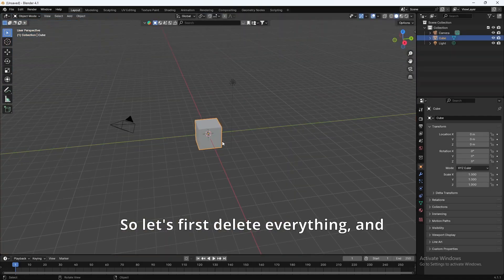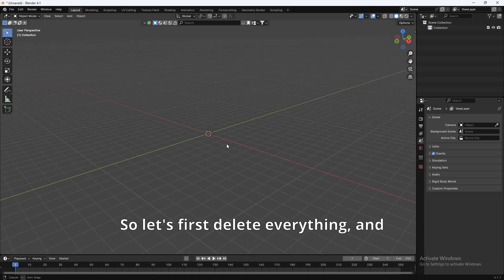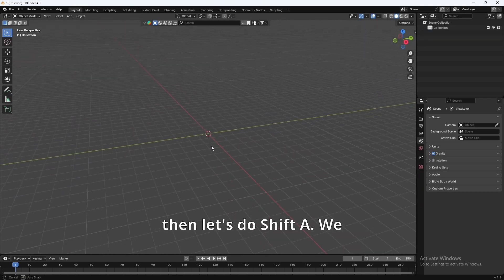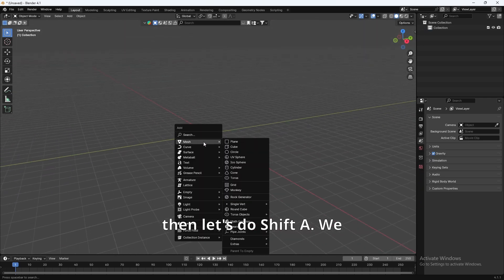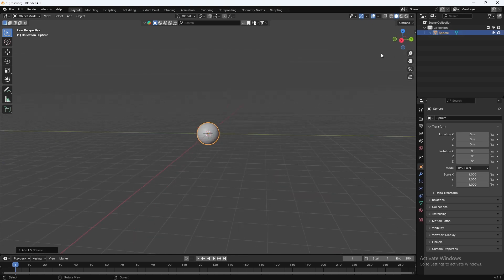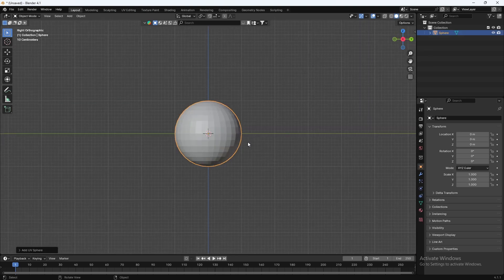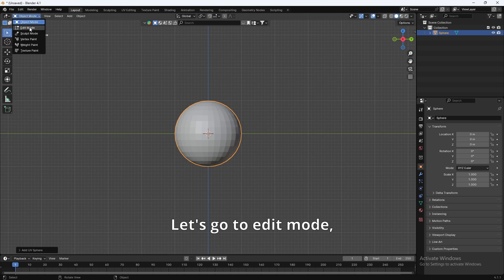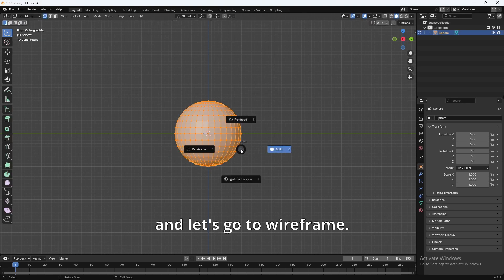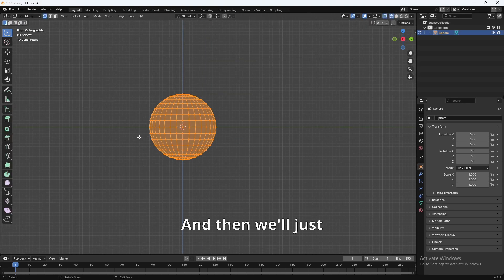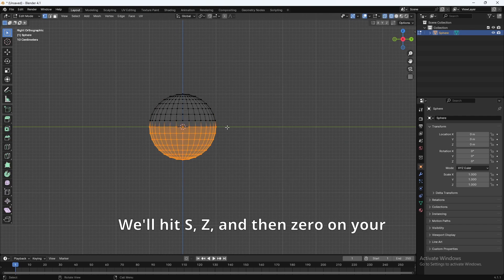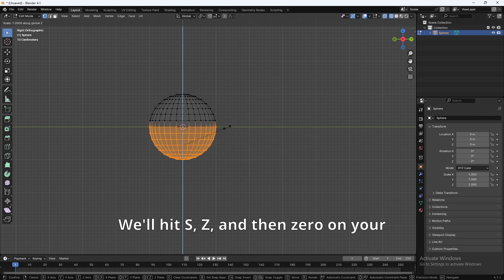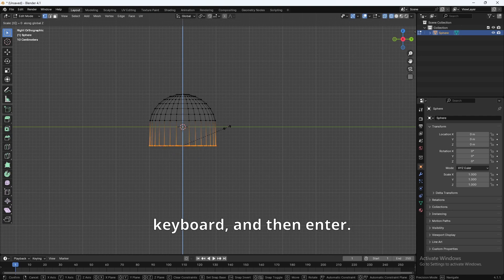So, let's first delete everything, and then let's do Shift-A. We will add in a UV sphere, and then let's go to front view like this. Let's go to Edit Mode, and let's go to Wireframe. And then we'll just select half of the sphere. We'll hit S, Z, and then 0 on your keyboard, and then Enter.